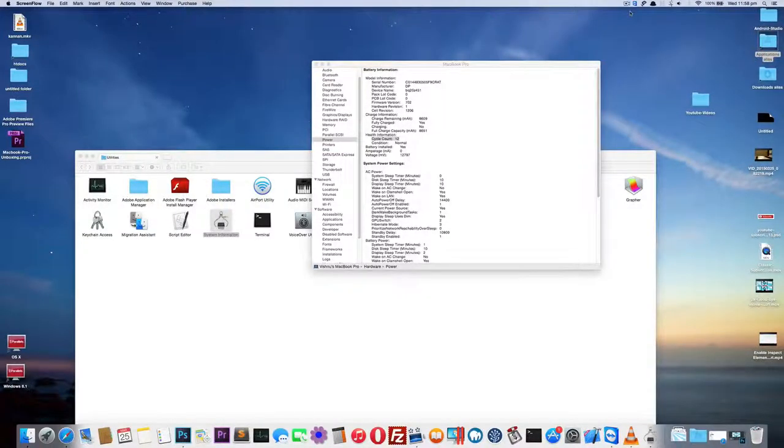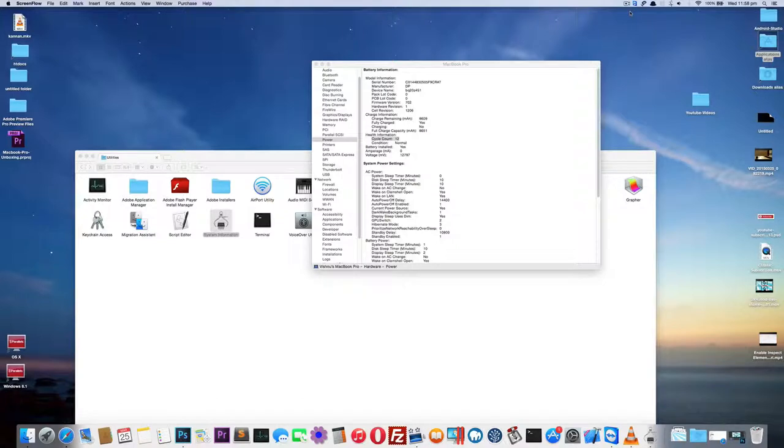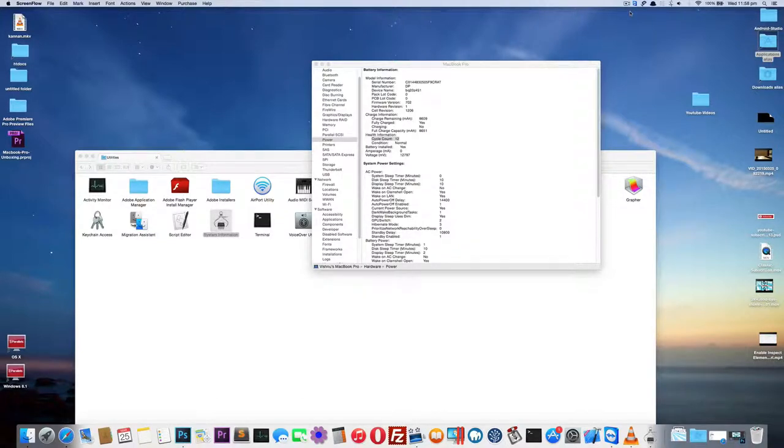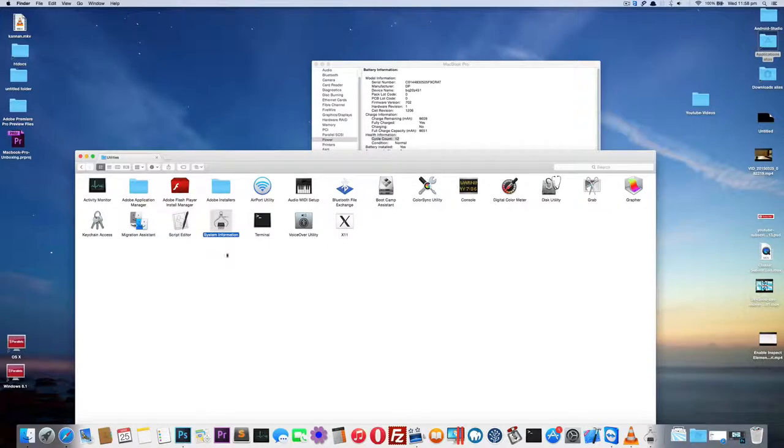So you need to improve your MacBook battery life? No problem, you can do that. But before you have to check this - go to the Application folder and open up the Utilities folder, then find this chip-like icon.